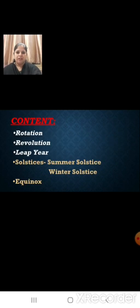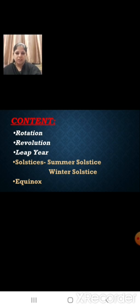Sairam students, today we will learn geography, lesson number 3: motions of the earth. In our previous class, we had learnt about rotation, revolution and leap year. Today, we will learn about solstices — that is summer solstice, winter solstice — and about equinox.